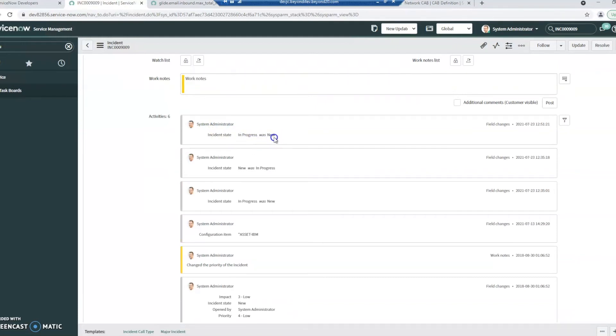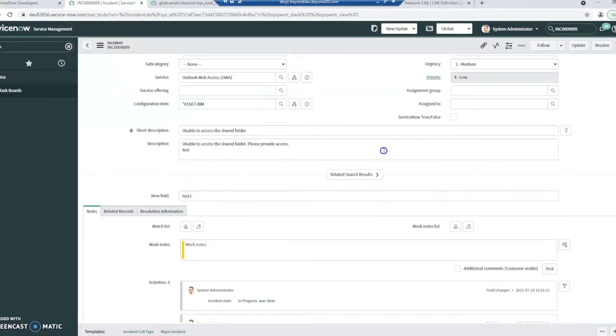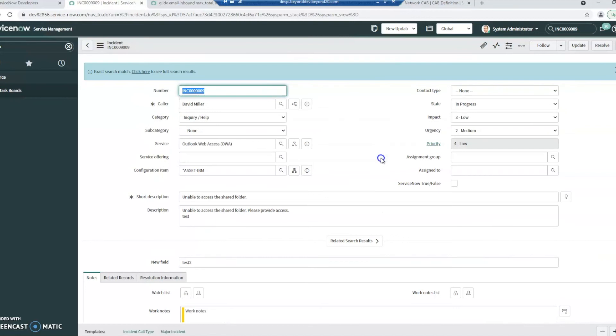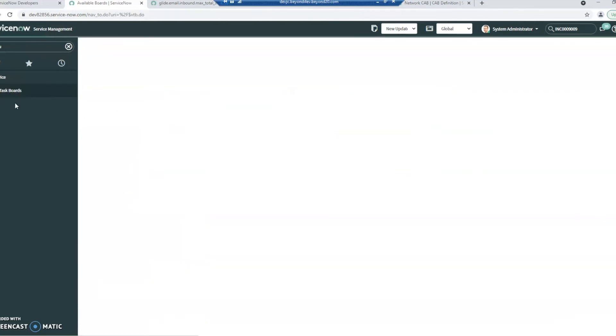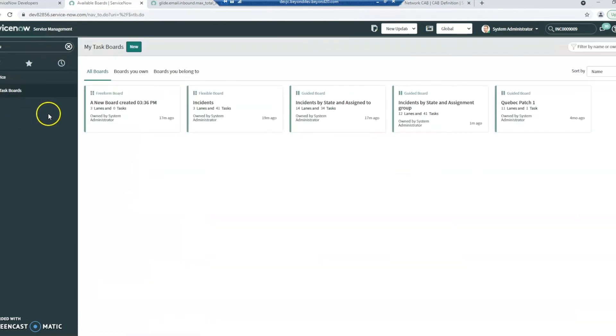And we can see that the system administrator changed the state. It was new. It is now in progress. So there are some very powerful things you can do with visual task boards and just some easy manipulation using that data driven visual task board.